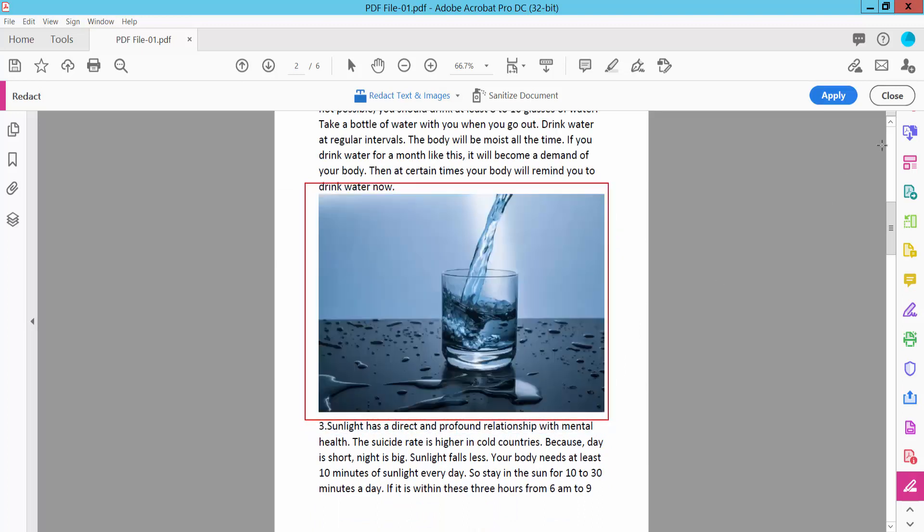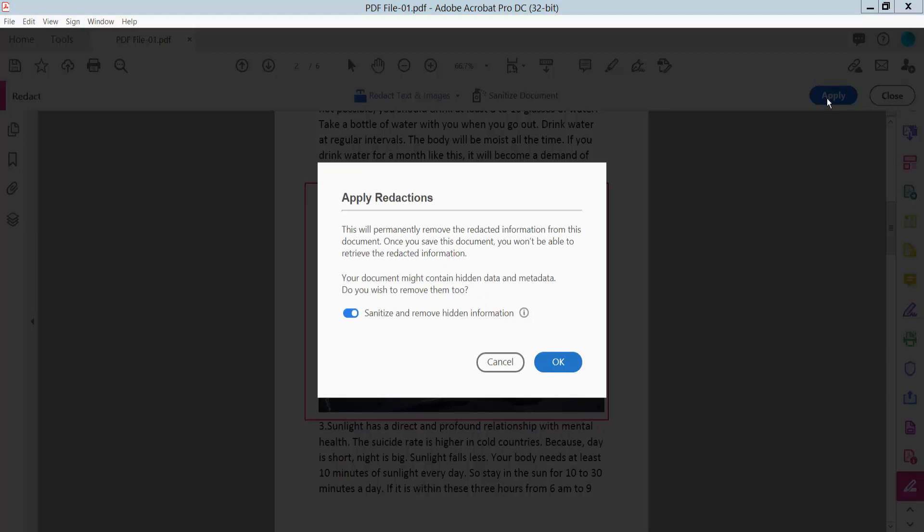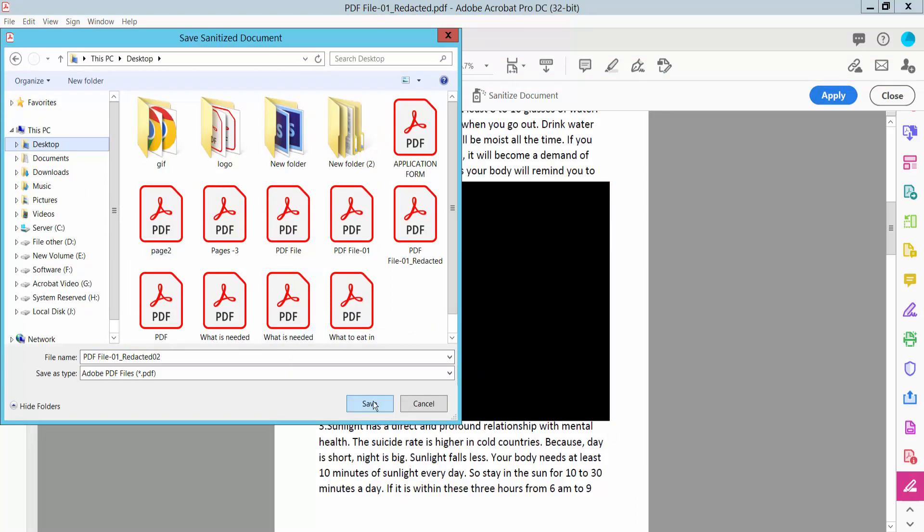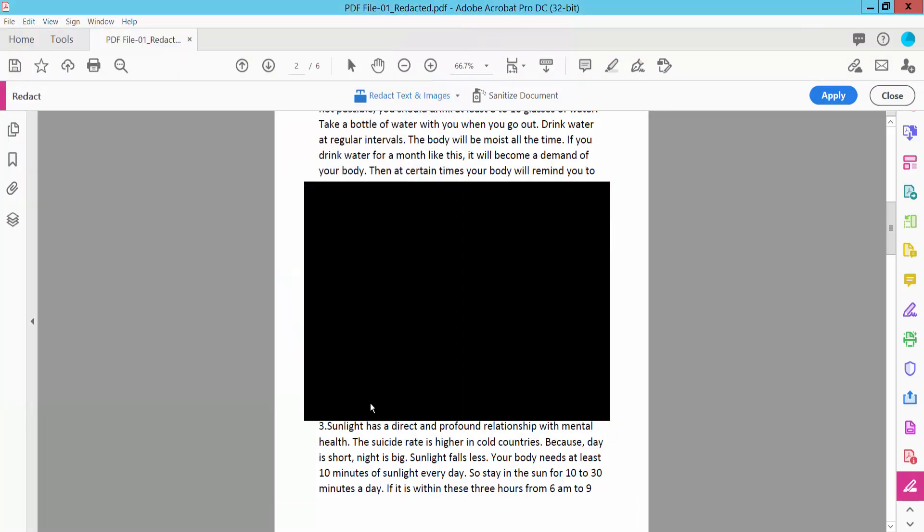Now click Apply. A warning appears - you cannot undo this. Click OK. Save to a location and save.